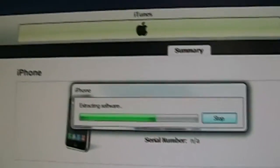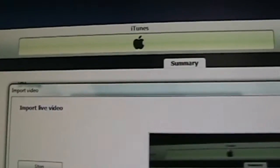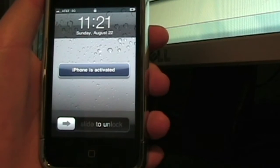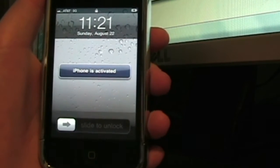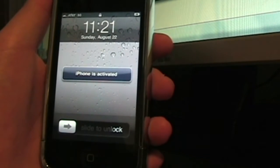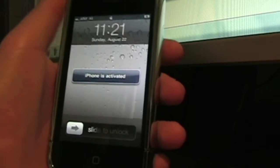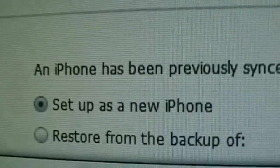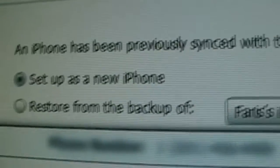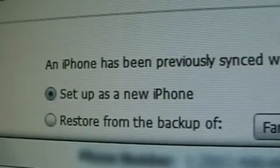After it's done restoring, it should come up something like this. You'll see on iTunes that it says the iPhone has previously synced with this computer.